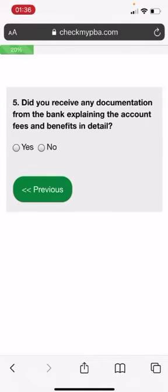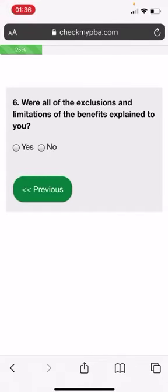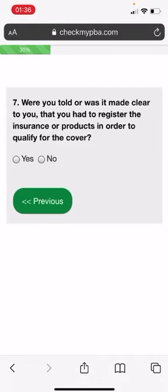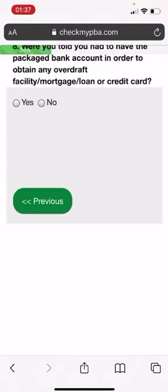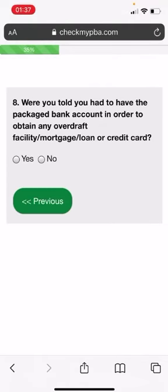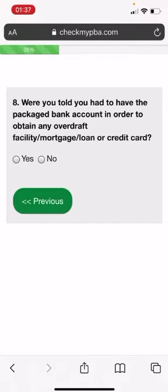Did you receive any documentation from the bank explaining the account fees and benefits in detail? I'm going to put down, yes, I did. Were all of the exclusions and limitations of the benefits explained to me? I'm going to put yes, there were. Were you told or was it made clear to you that you had to register the insurance or products in order to qualify for the cover? I'm going to put down for this, no. This is no shape or form to give you any guidance of what you should be answering. This is strictly on your experience, so please don't use the same answers that I'm doing.